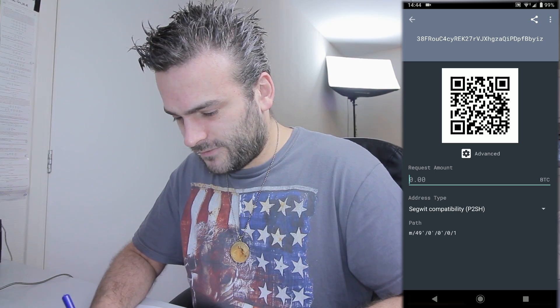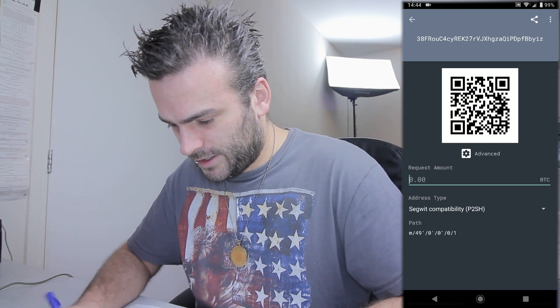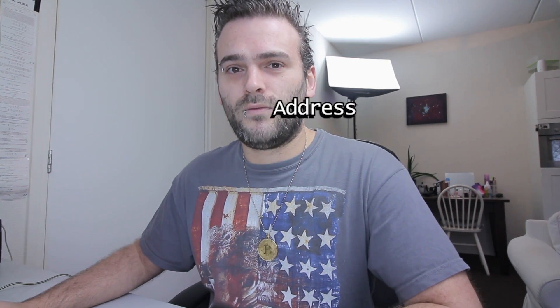Now we have everything that we need. So let's write down this new address: 3-8-BIG-F-BIG-R-O-U-BIG-C. That's enough, we don't have to write it down entirely. Once you have collected this information — I've created a new wallet for this tutorial, but maybe you already have a wallet and you already have your 12-word backup and your password, because that's essentially all that we need. And we need to know a receiving address, which you can find by pressing receive.